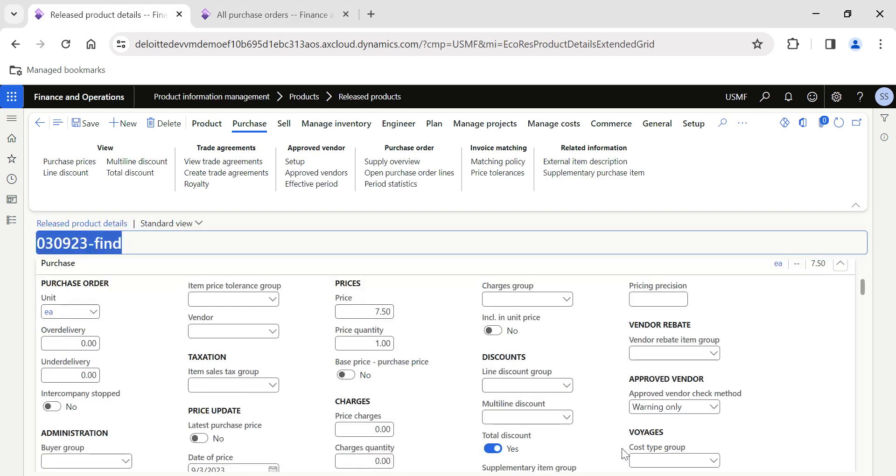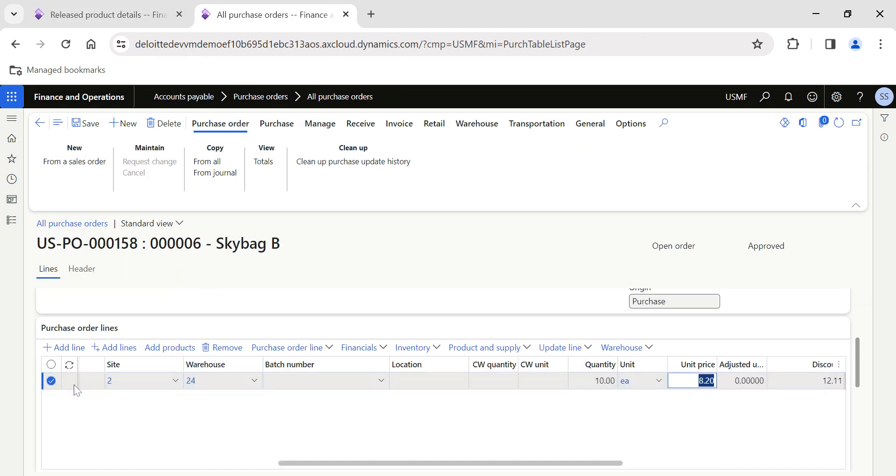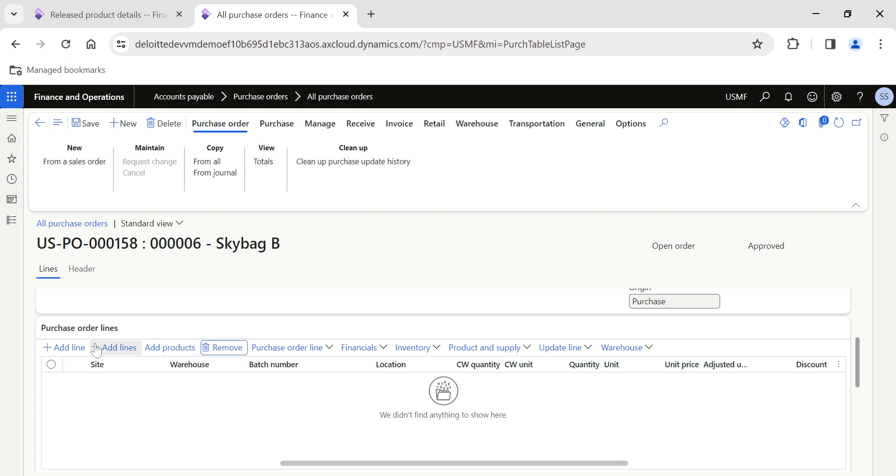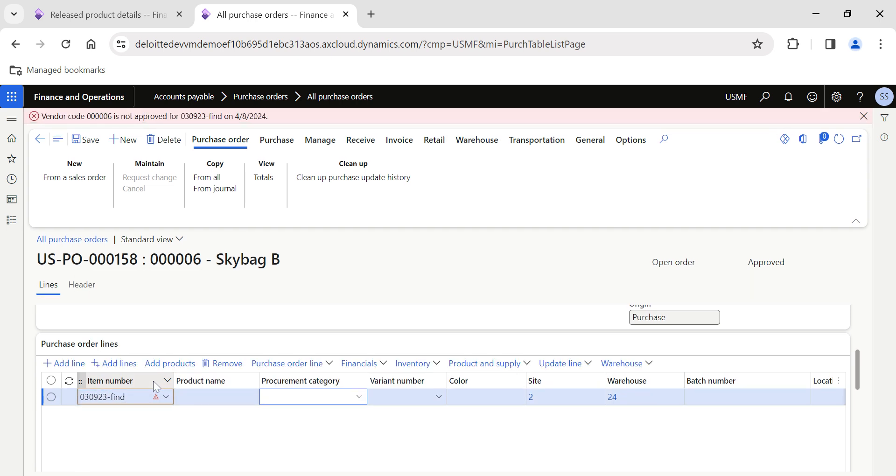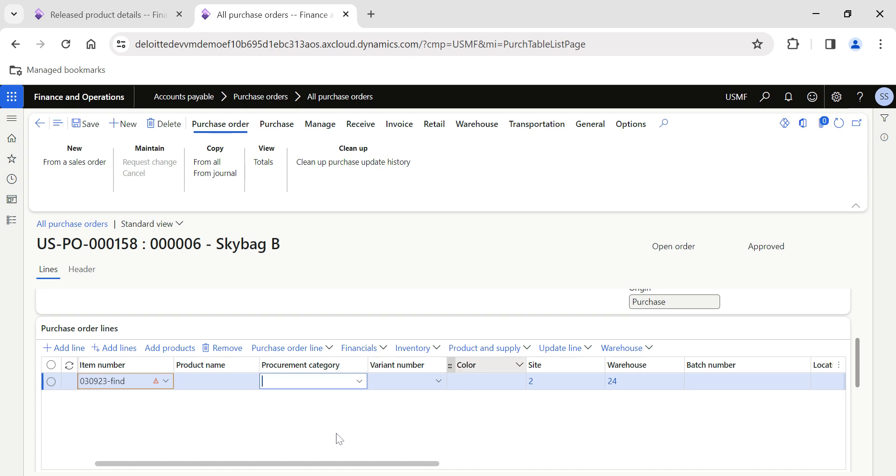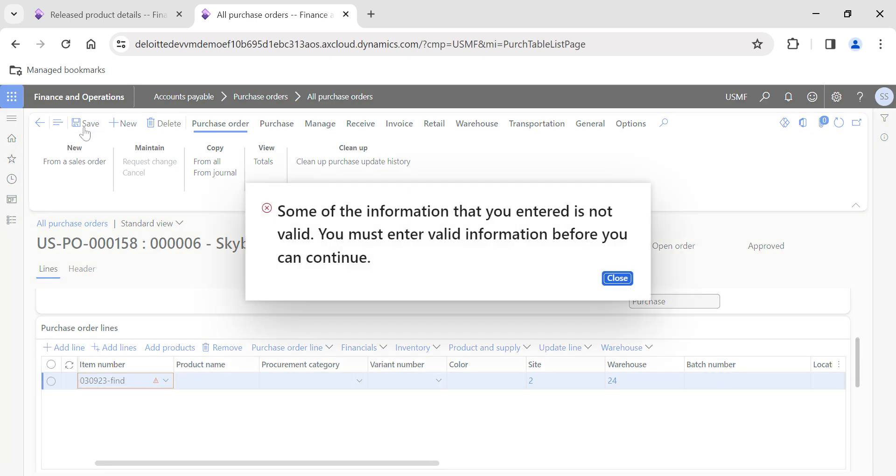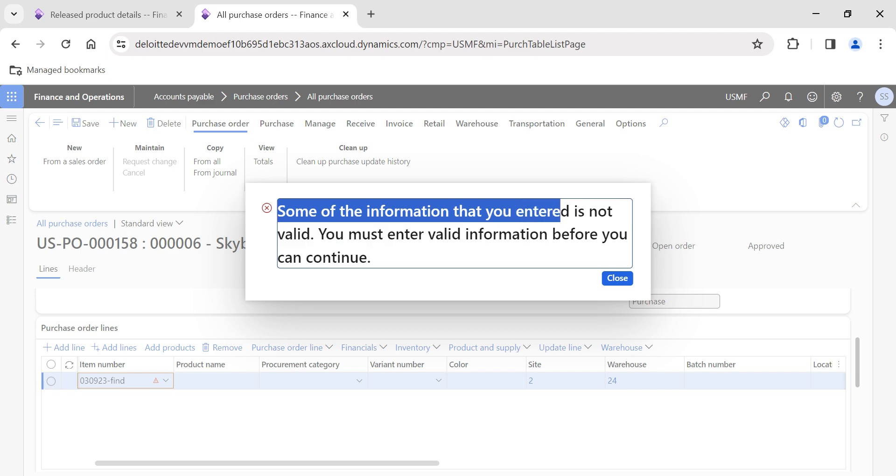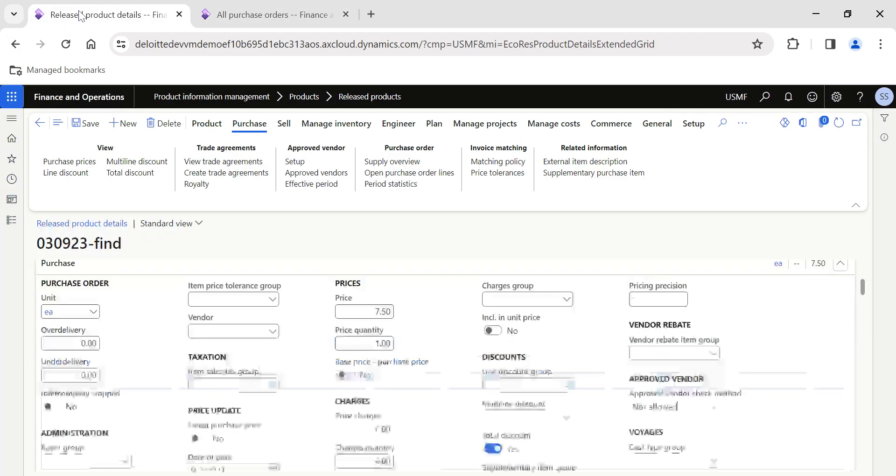But instead, if I don't want a warning message but should not allow the user, as a purchasing manager I just want to ensure only the authorized vendors are used for purchases. In those cases I need to modify the setup to Not Allowed. Once again if I go back, I'll remove this. I click on Add Line then I'll add the same item. This time you see we are basically getting an error message, it's not a warning message. So this will not allow us to proceed.